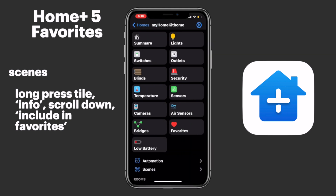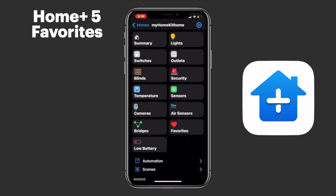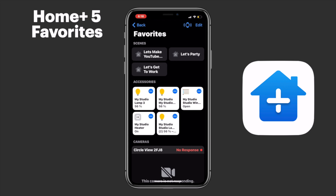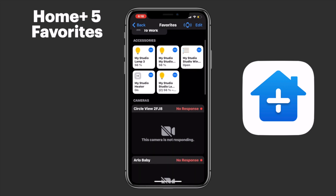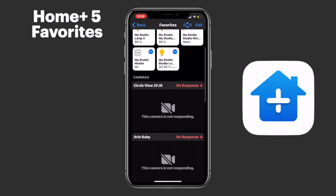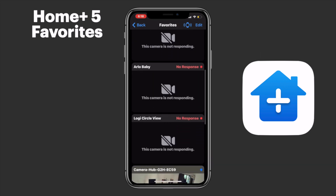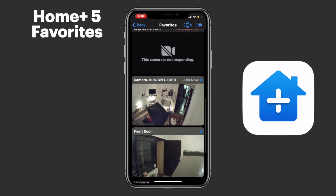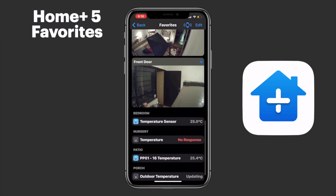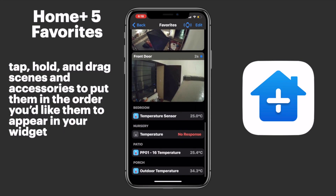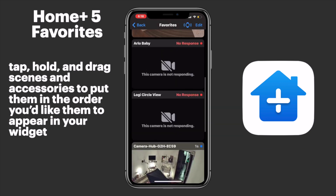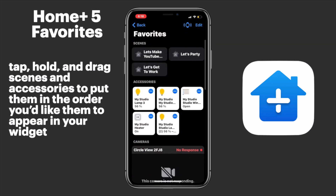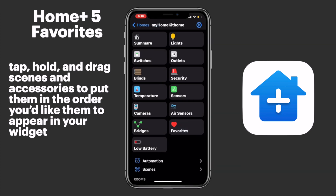Now if we go back to our Favorites subcategory, we'll see that all of our favorite accessories and scenes are now there. You may want to arrange them in a specific order, and we can do so by tapping, holding, and dragging our tiles until we have them in the order that we want.